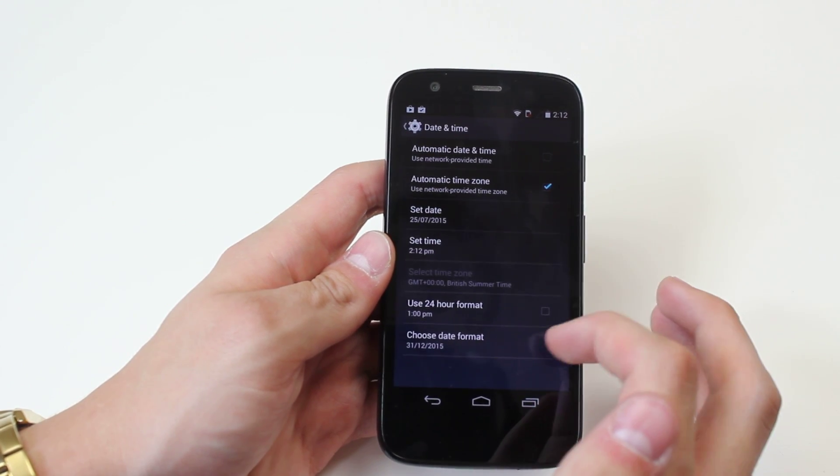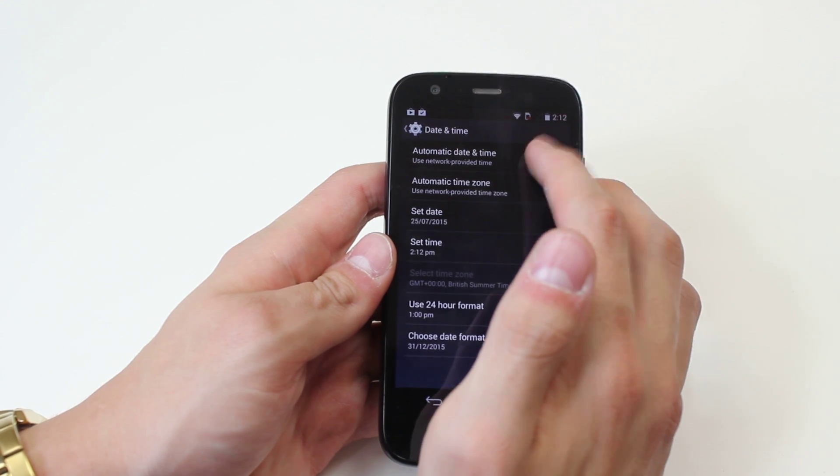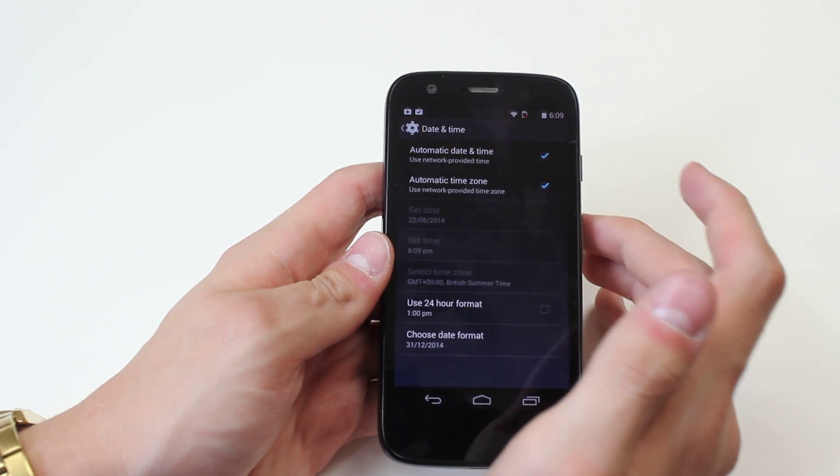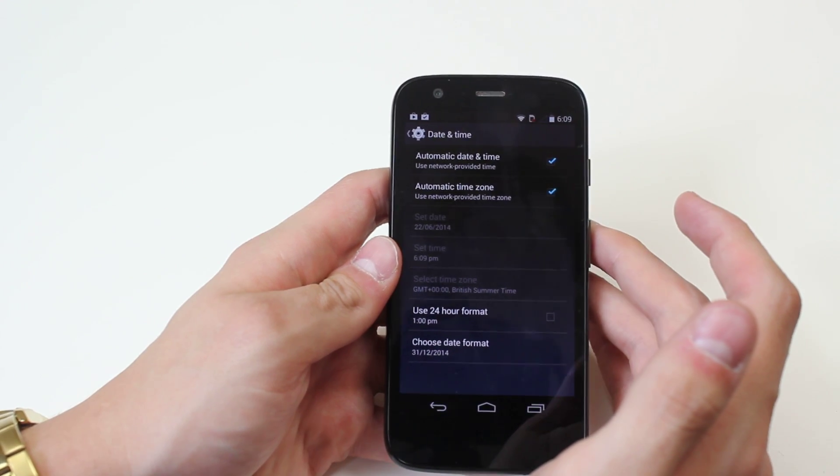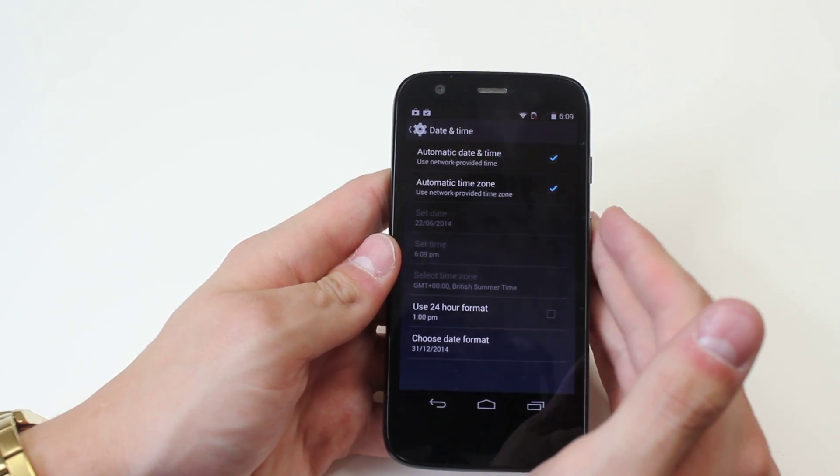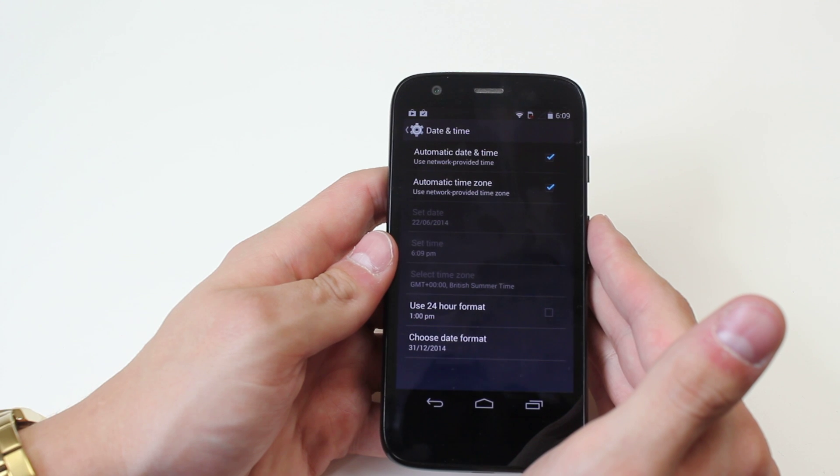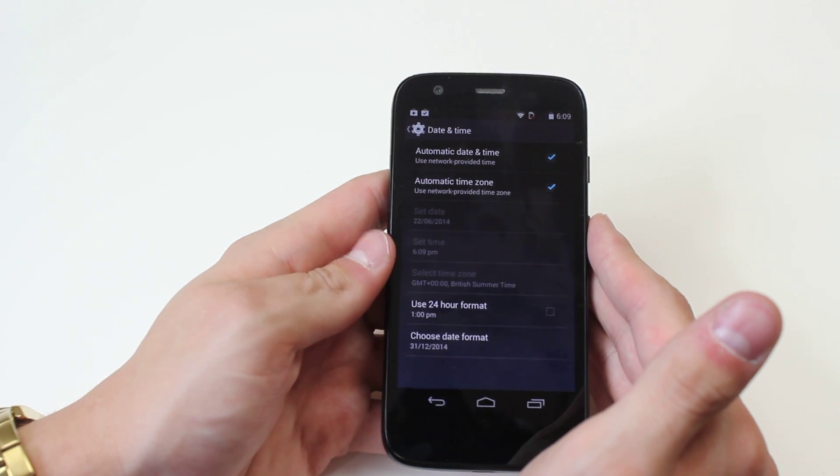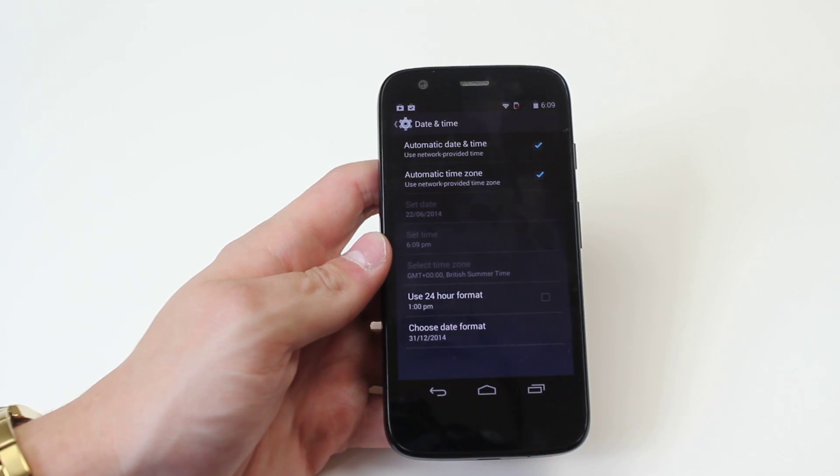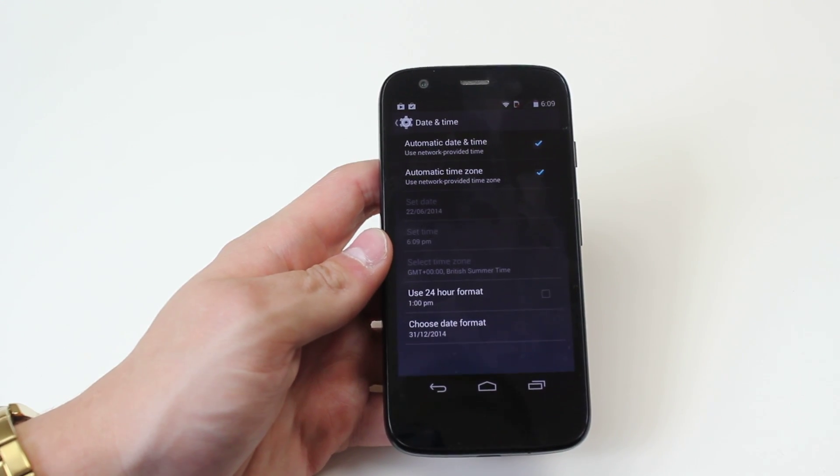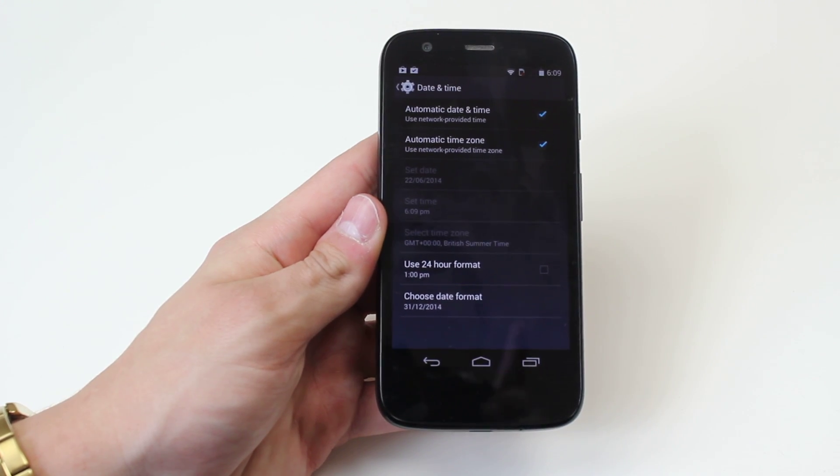However, I recommend having it on automatic date and time, that's the way to get the best accuracy. That's how to change the date and time on the Motorola Moto G.